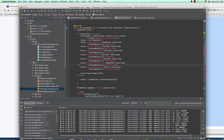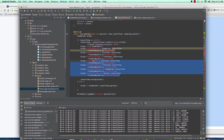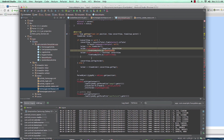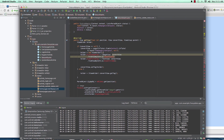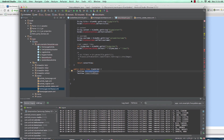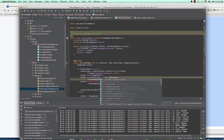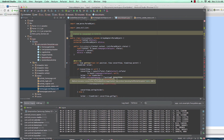We set convertView equal to the inflated layout — the homepage_custom_layout we created. Then we reduce the holder fields down to just two text views. We create a new ViewHolder, then initialize holder.username_HP as a TextView. Importantly, when calling findViewById you must prefix it with convertView — if you just write findViewById without convertView it won't work and will get an error.